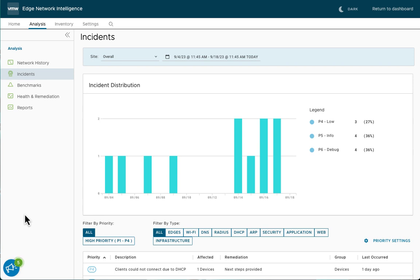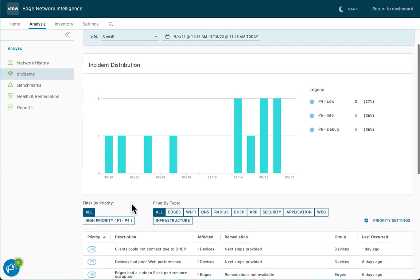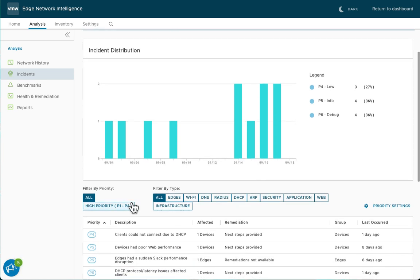Next, let's take a look at the incidents tab. This is a roll-up of the overall network performance within an organization. You can see here that you can filter by priority or you can filter by a number of different types of criteria: edges, Wi-Fi performance, DNS and radius, etc.